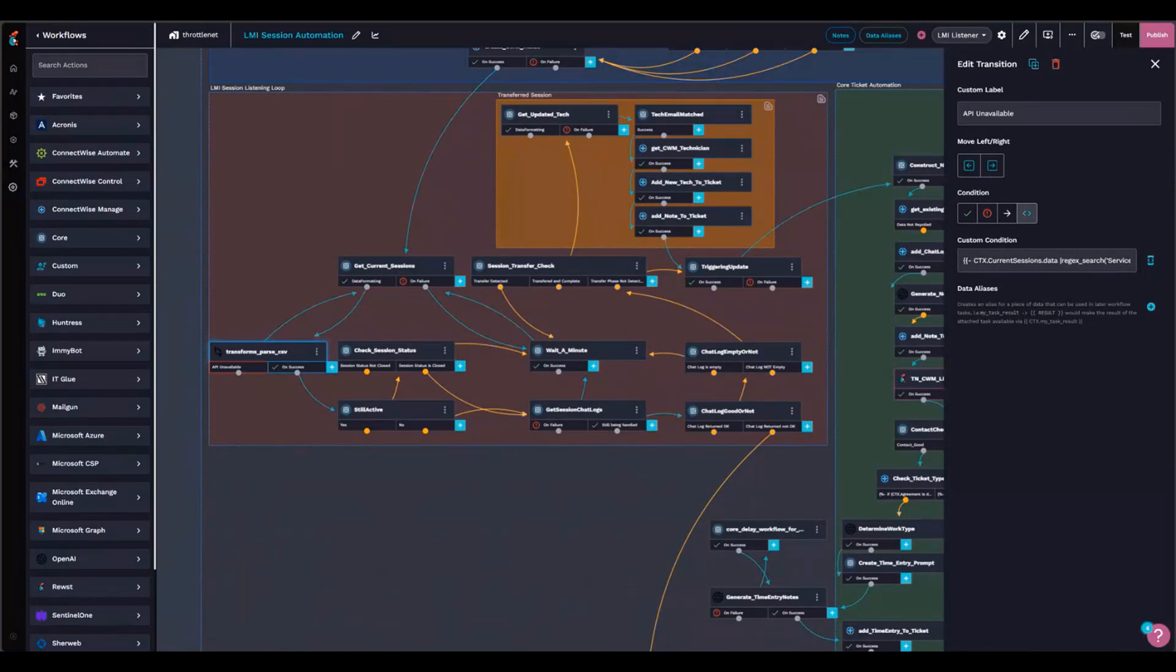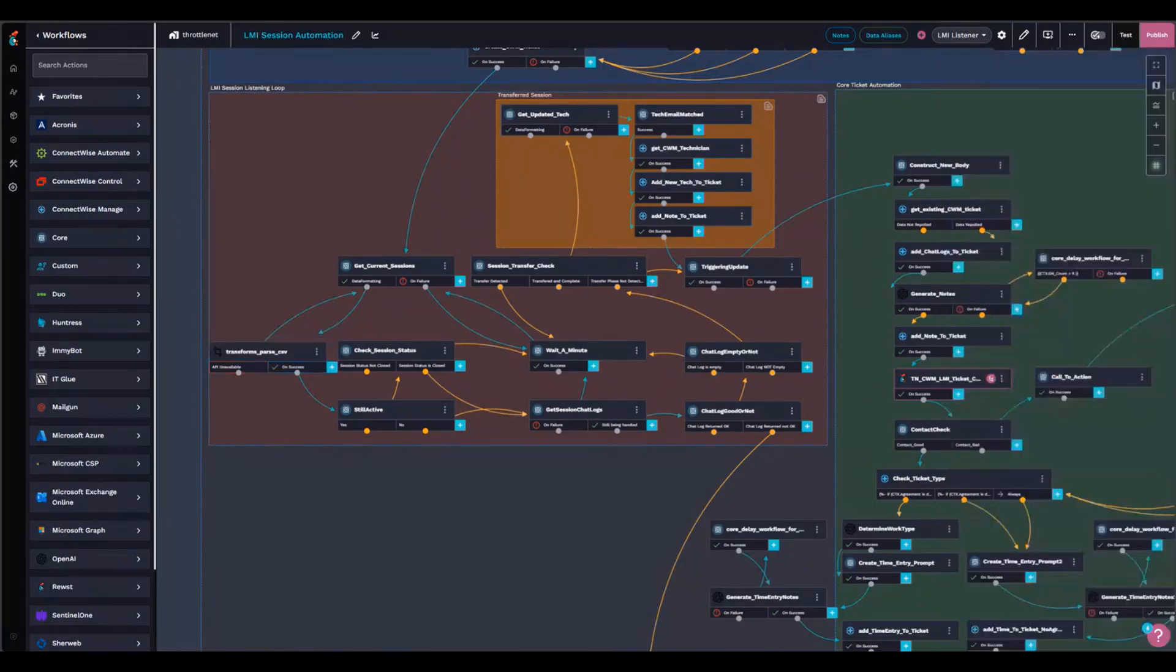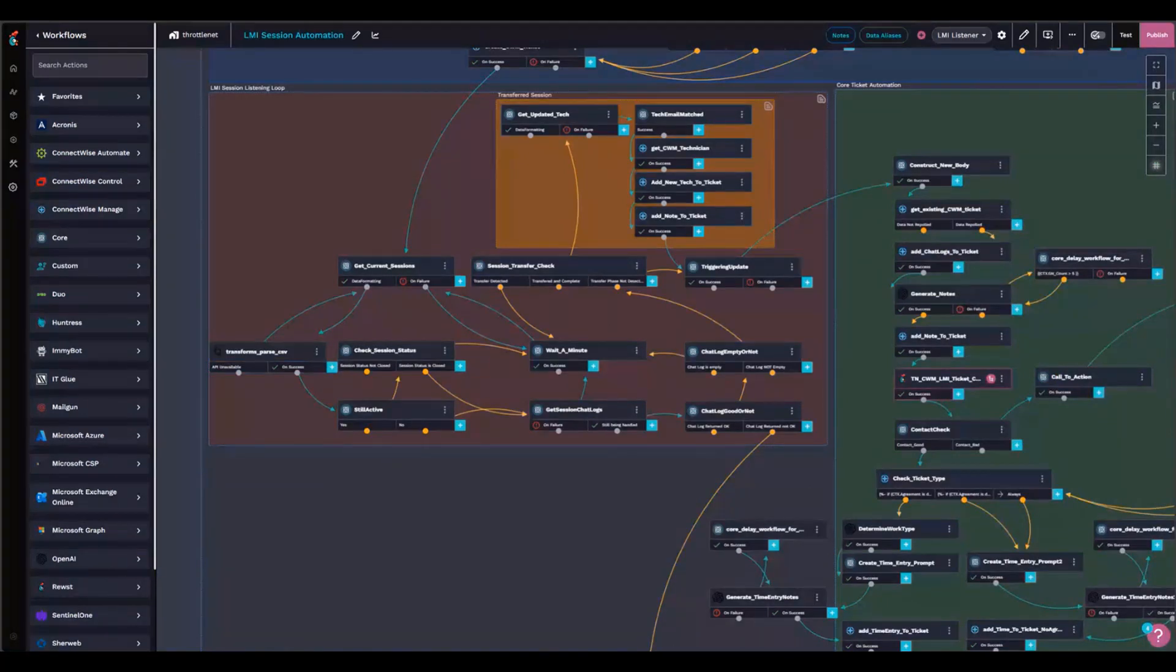When the end user closes it, nothing happens. So what I do is I check the API and see if my session is still in their API every 30 seconds. And I stay here in this loop until the session is over.